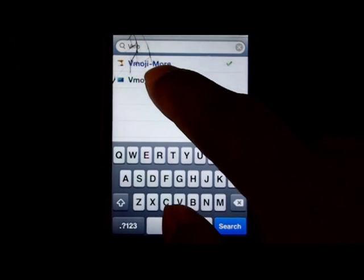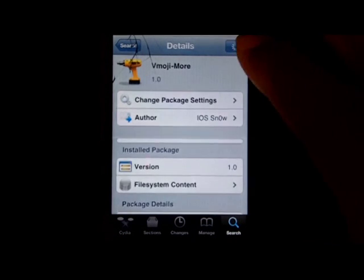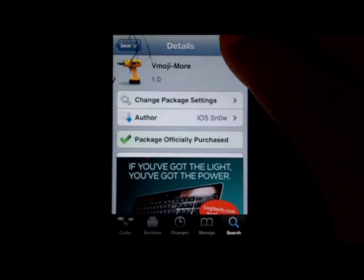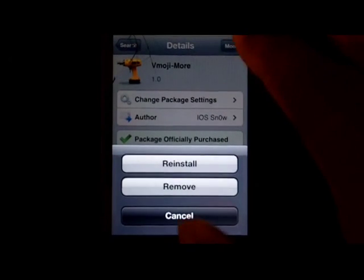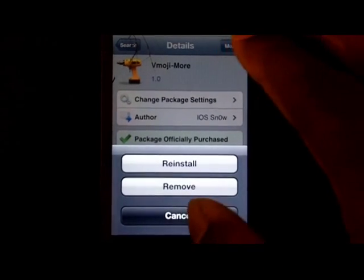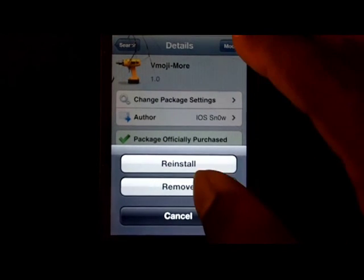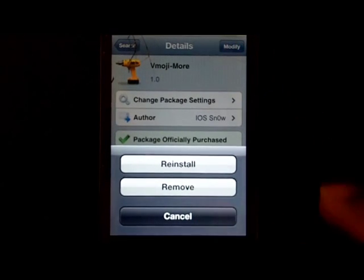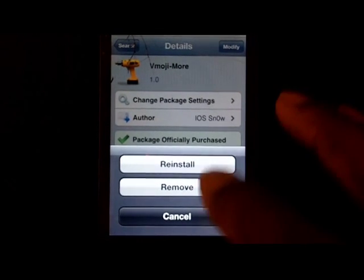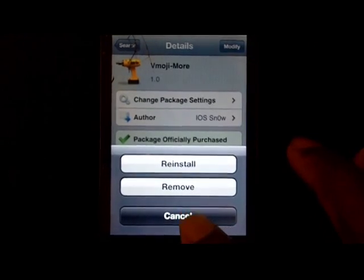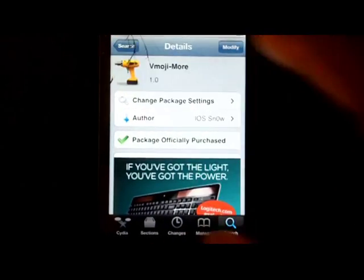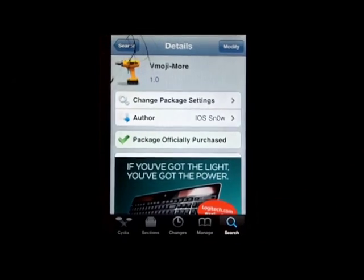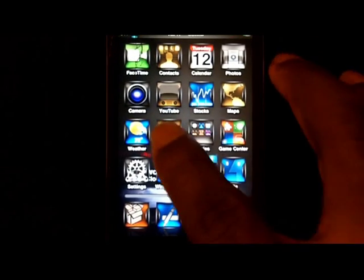You would search V-M-O and there you see it come up. It's vmoji-more. You would click it, you would click modify, you would click install. It would say purchase if you wanted to buy it, so you'd click purchase. You go and you finish, you pay for it, and then you just come back out and click install. I already did all that, so that's why it says reinstall for me. Then you let it respring and you come back out and just play with it.